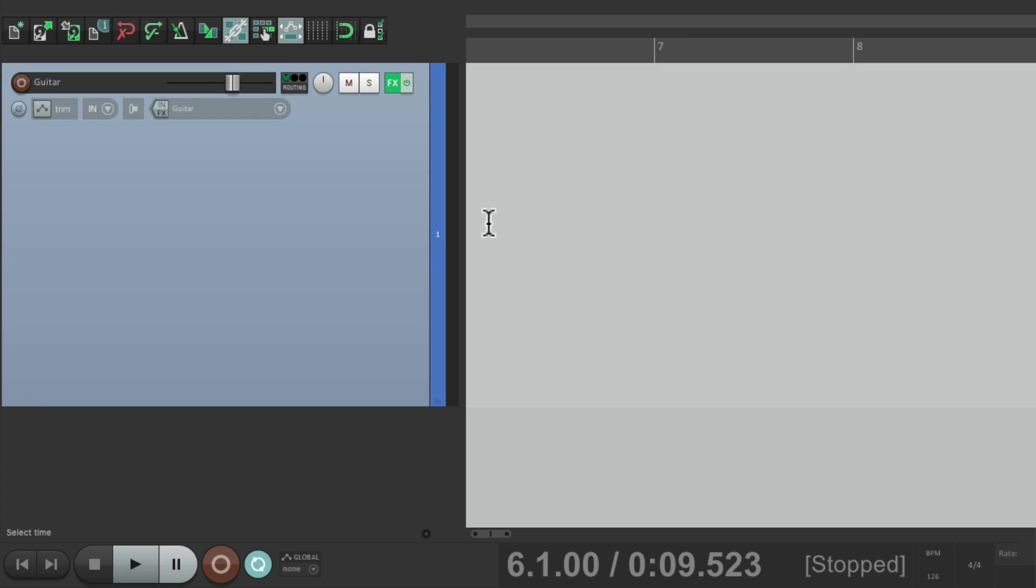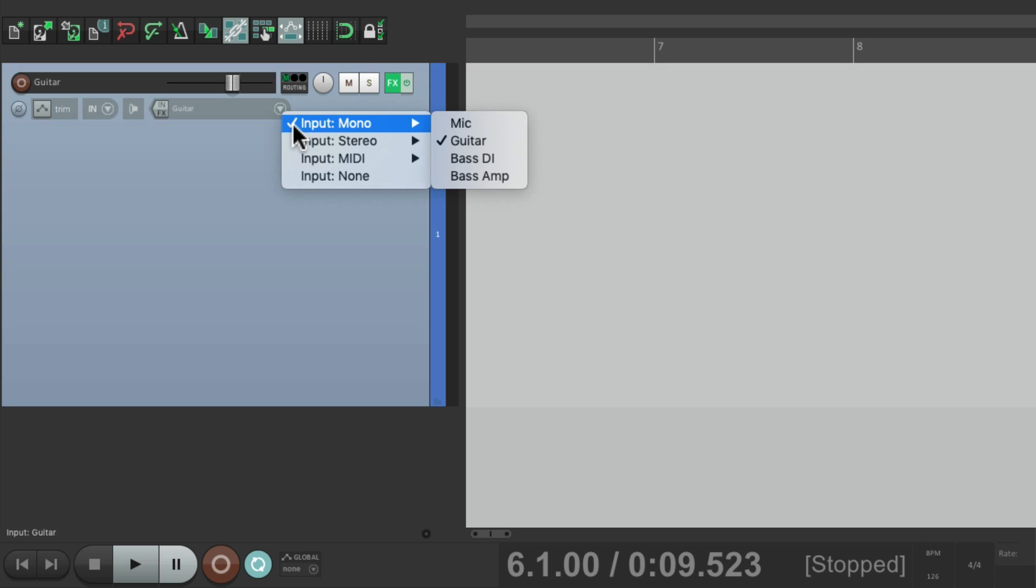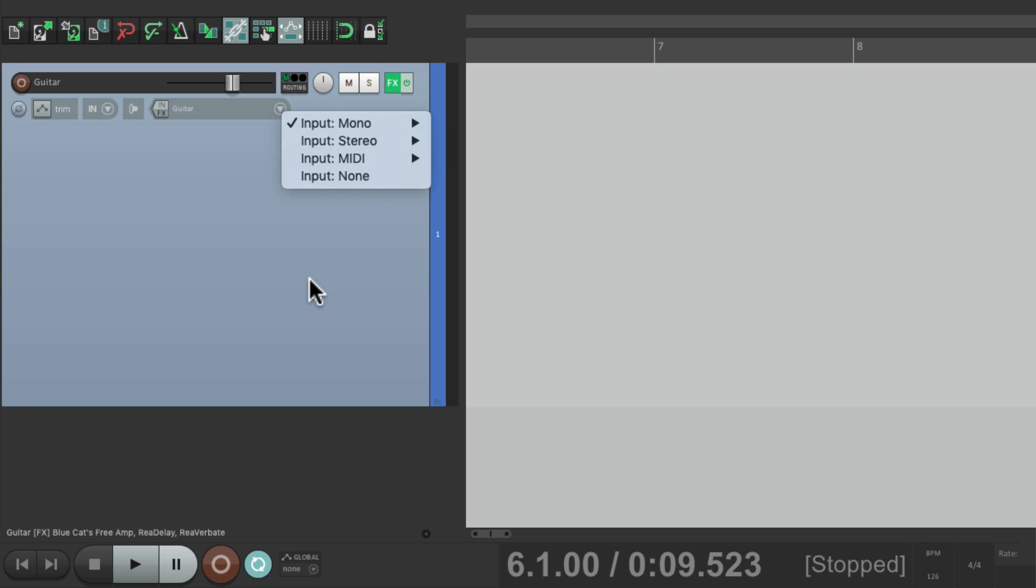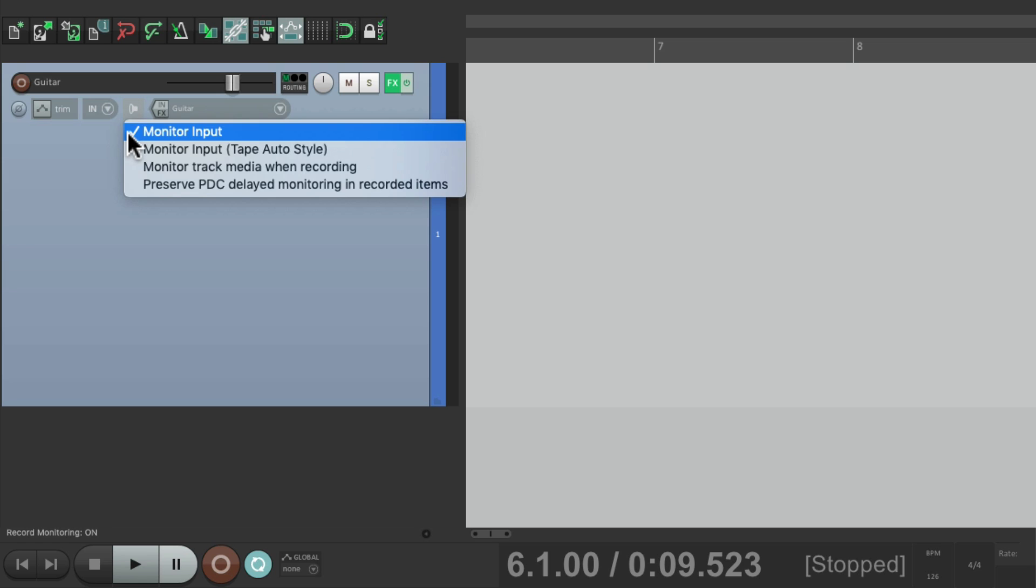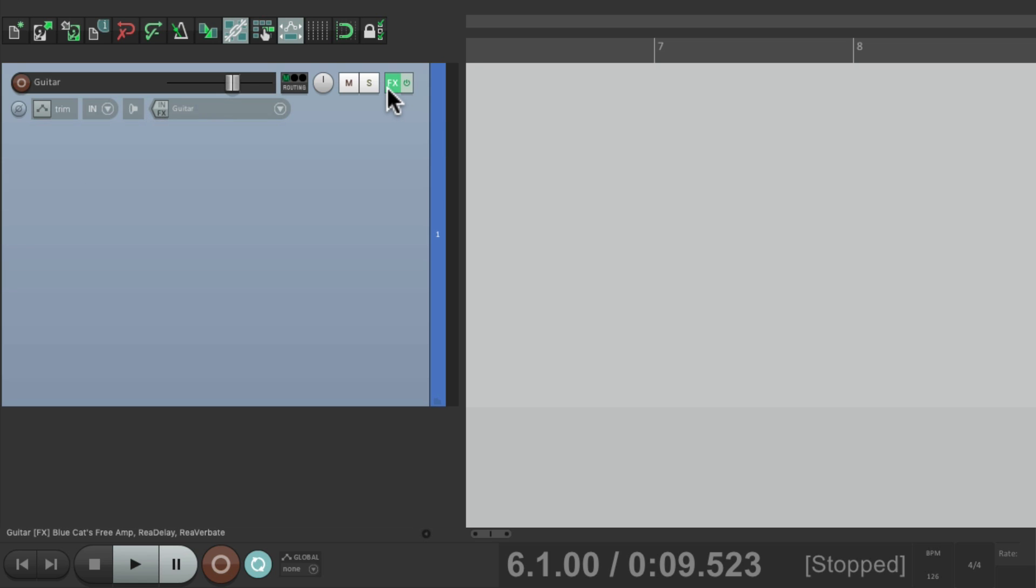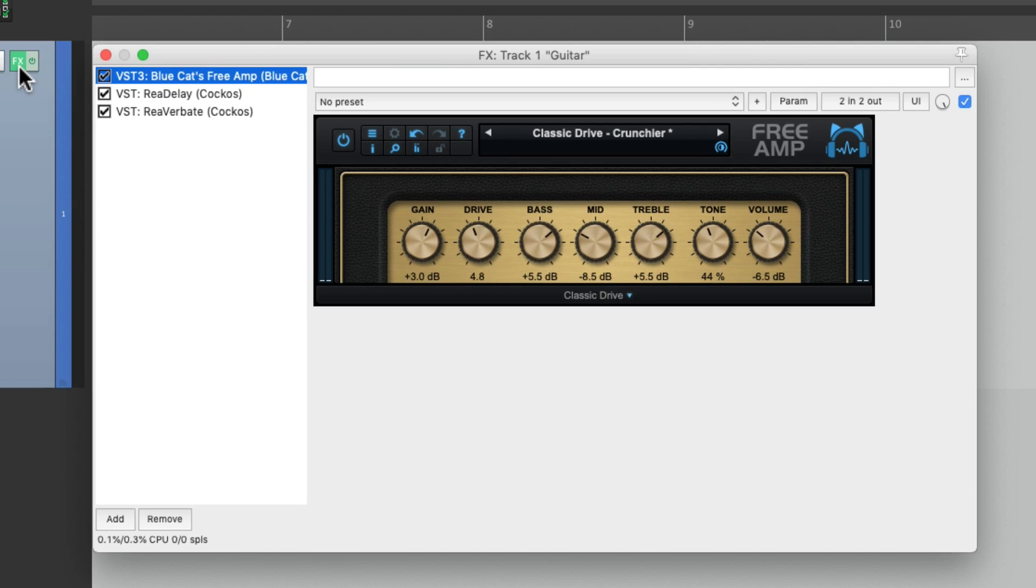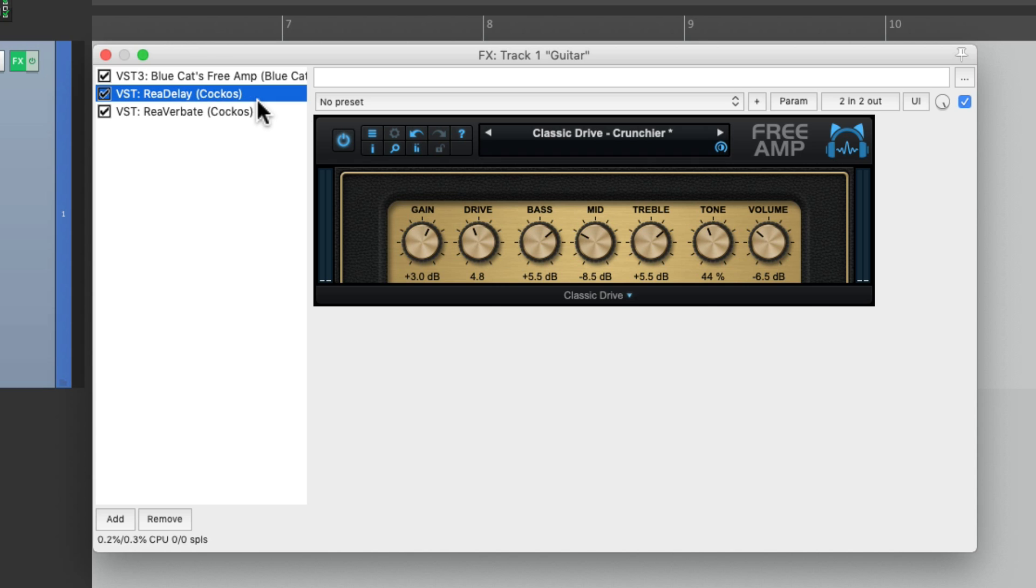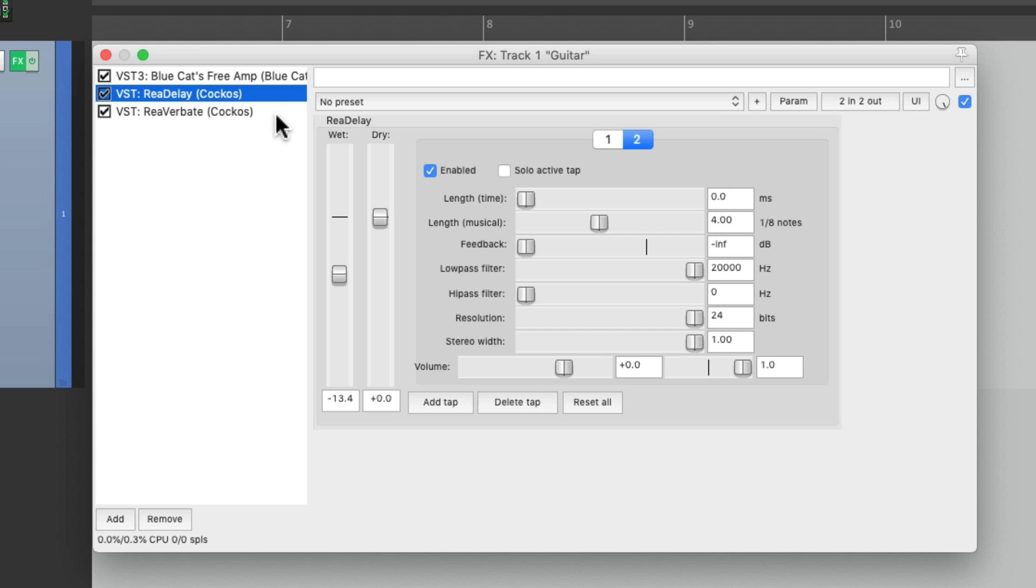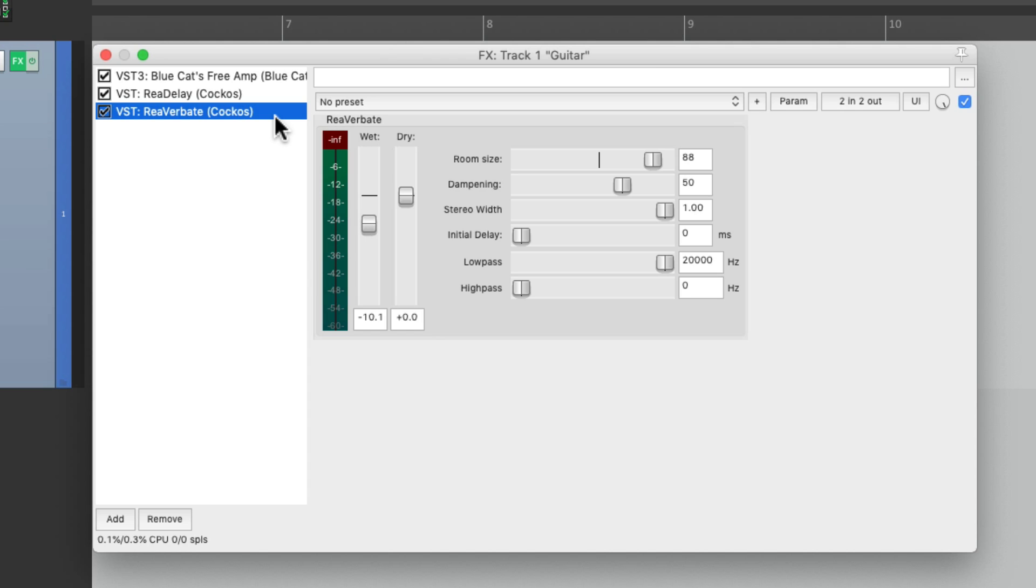I've already created a guitar track with the input setup where my guitar is plugged into. Turn input monitoring on, right here, and put some effects on the track. The first effect is Blue Cat's Free Amp, which is a free plugin offered by them, which recreates a guitar amp. Then I added a delay and a reverb.